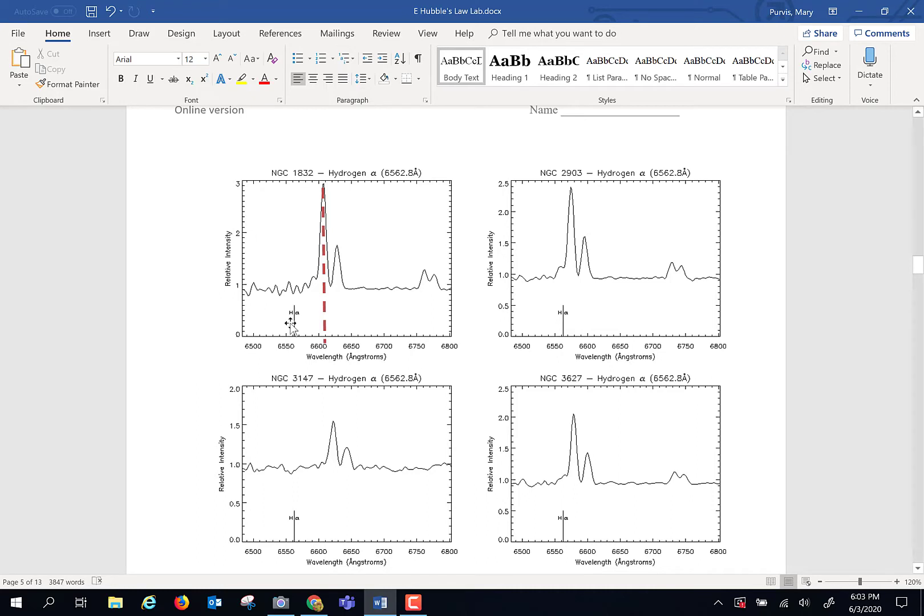But because the universe is expanding, the hydrogen alpha line is shifted. And it is shifted over a little, or it is shifted over more, depending upon the rate of speed of these galaxies.